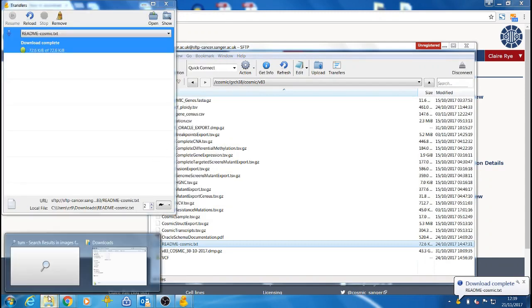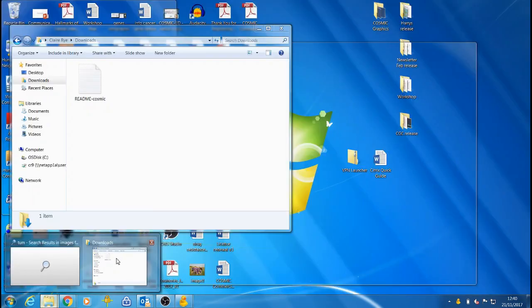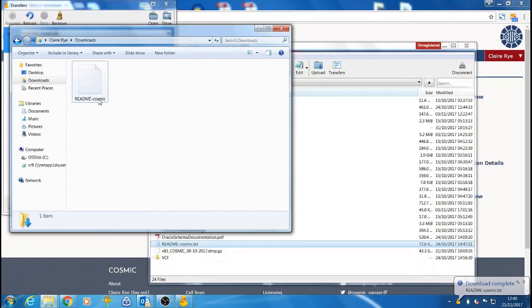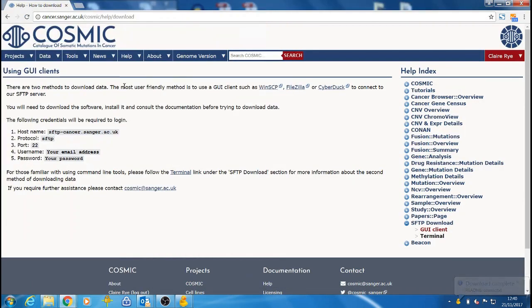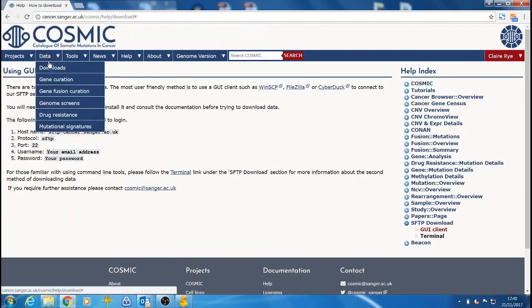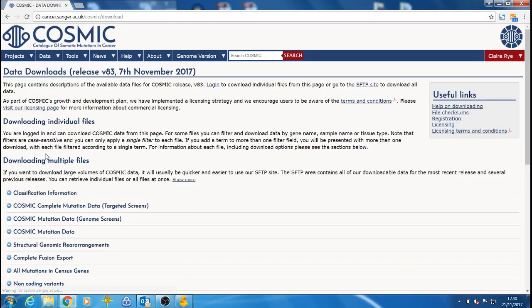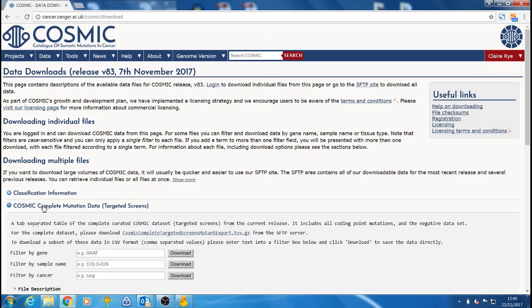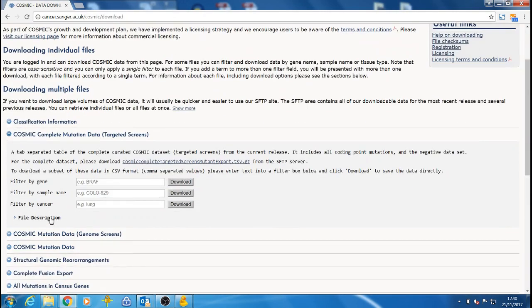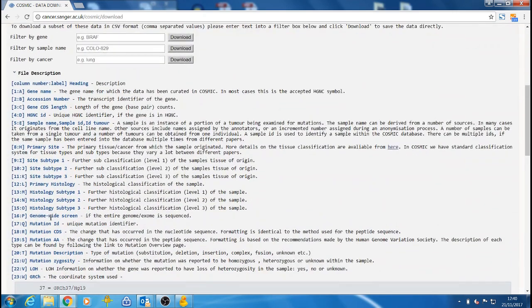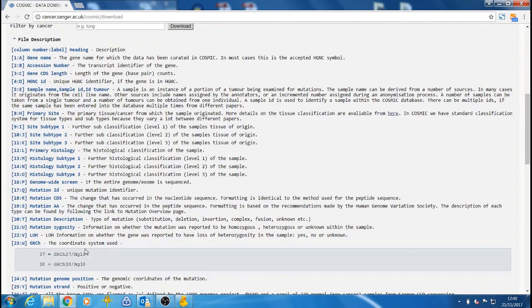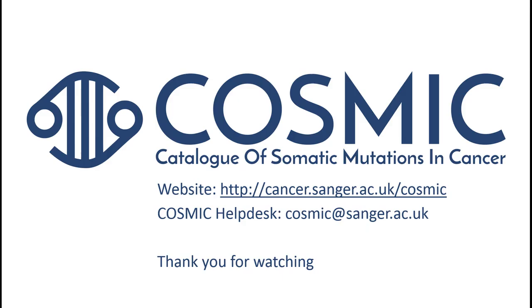If you are unsure which file you need, you can check the contents of each of the files on the Downloads page as we saw previously, using the File Description drop-down. This provides a list of the contents of each file with an explanation of what each column label means.